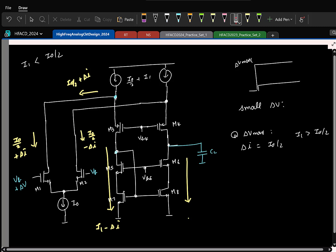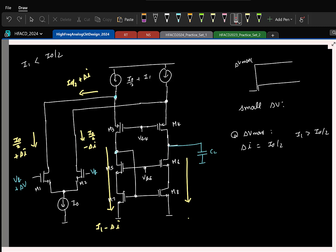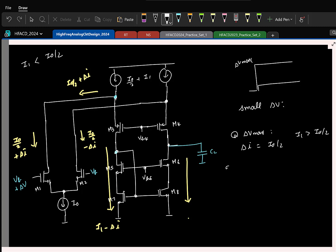Now let us say I choose it the other way around — I1 is smaller than I0/2. I start with a small delta V. If I keep increasing delta V, this folded branch current will become 0 first before the differential pair current, because I1 is smaller. At some delta V prime, which is less than the earlier maximum, delta I equals I1.